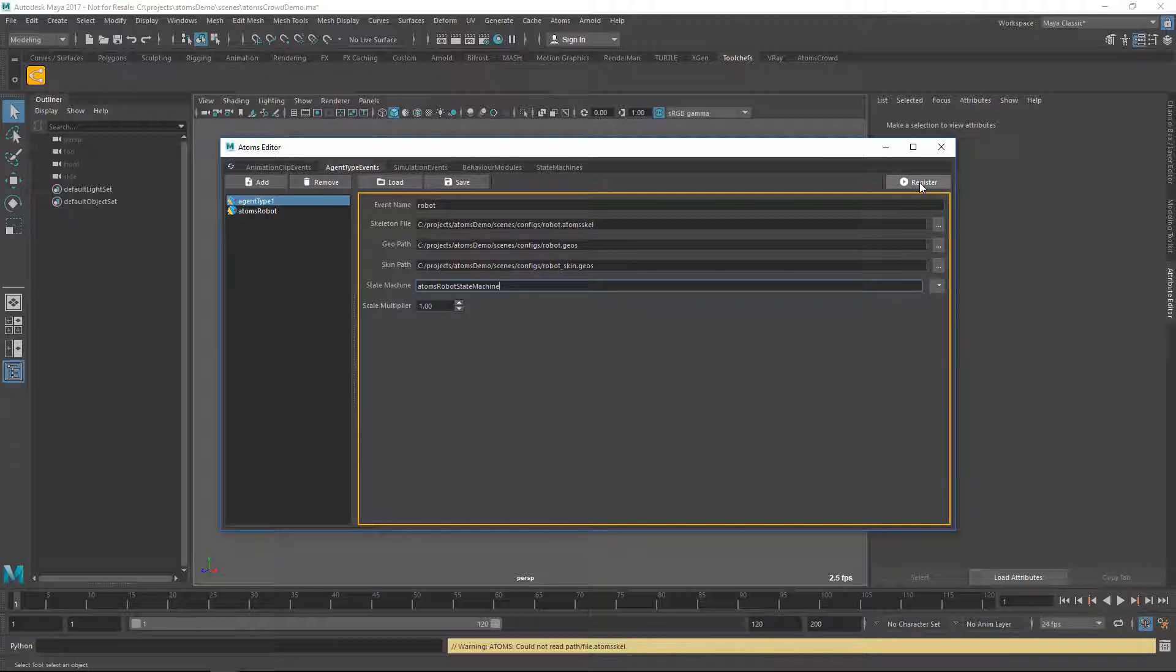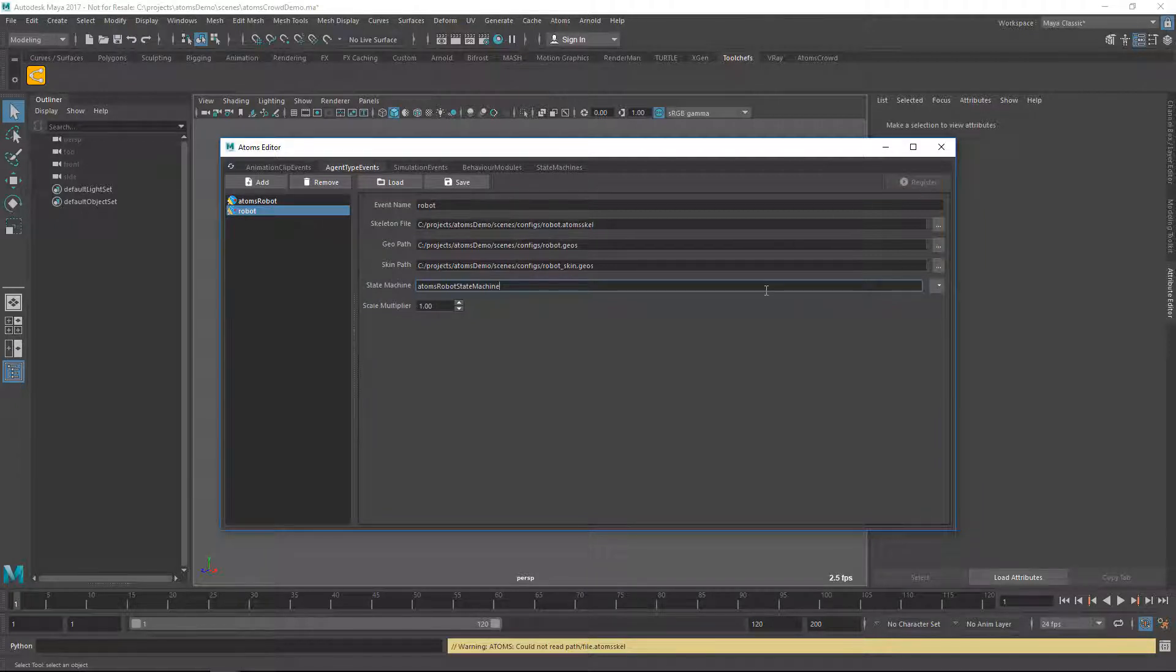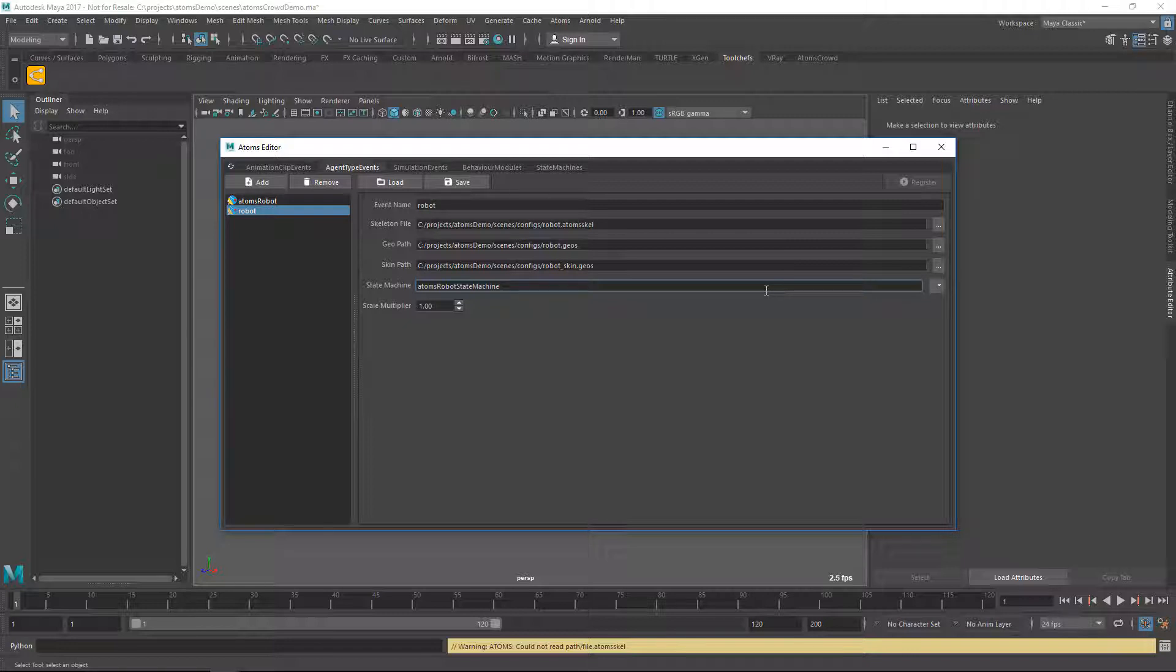Then you can click on Register or press Ctrl S. This is how you register agent types into Atoms. If you want to know more about these parameters you can refer to the docs.